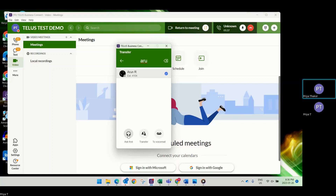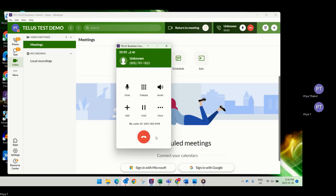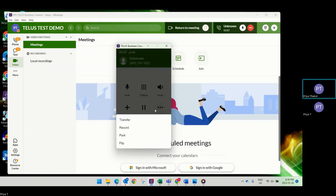When transferring, for example to Arun, there are three options: Ask First, which lets you speak with your colleague before transferring; a blind transfer, where the call goes directly without speaking first; and transfer to voicemail. With Ask First, the recipient sees your caller ID. With the blind transfer, they see the actual caller's caller ID.